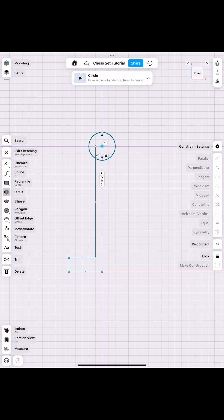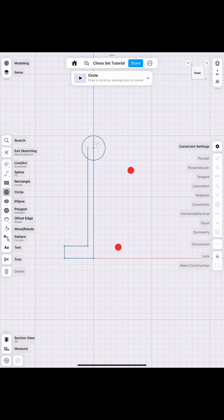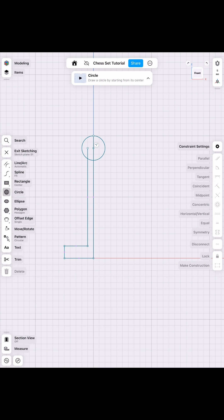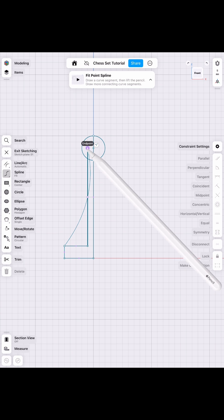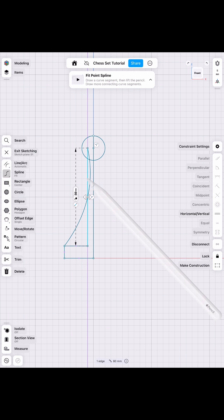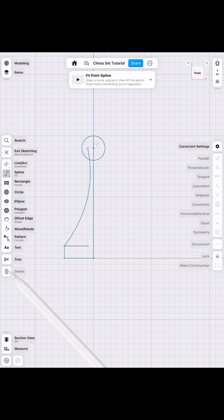So we have a closed sketch because we need that to revolve. But we do also want to smooth it out. So we're going to draw a spline there by clicking in the center, so we have that edge, and then delete the line we don't need.